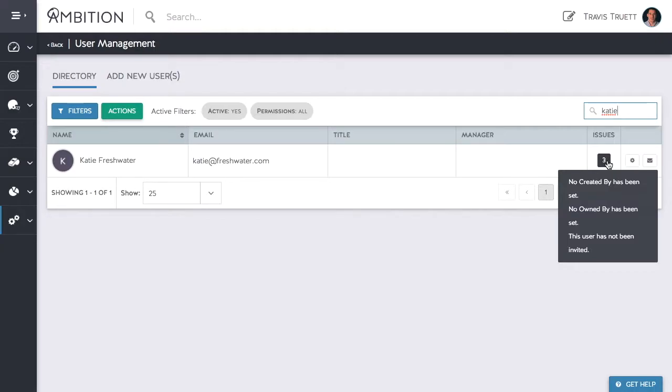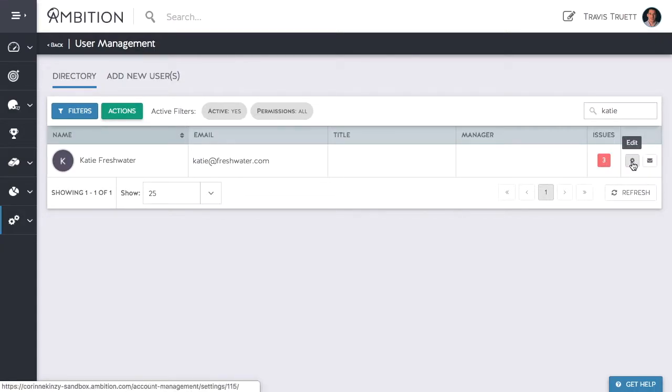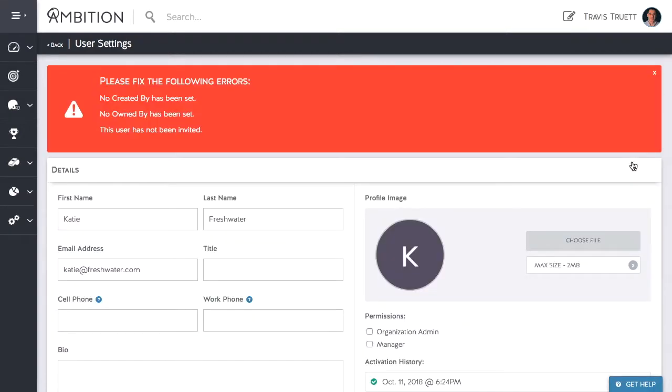Click on the edit icon and Ambition will display these issues at the top of the page. These tell us that we still haven't invited Katie to Ambition and we also haven't set up her integration IDs.